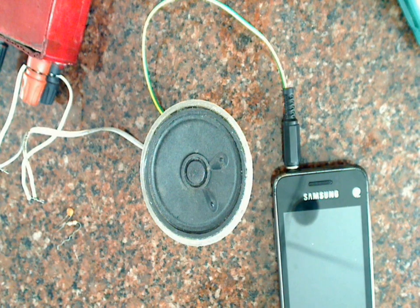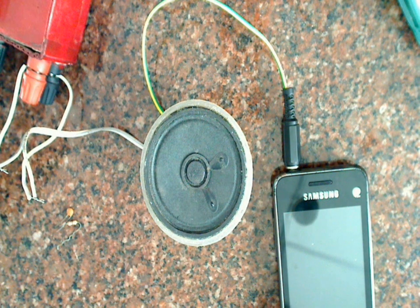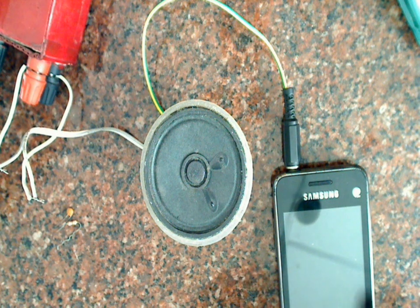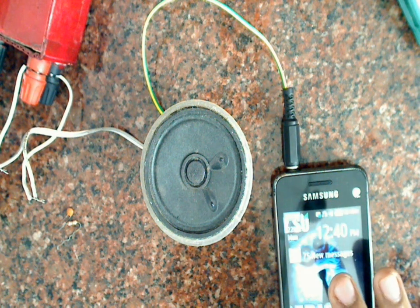So our amplifier is ready. As you can see this one is powered from this power supply here. And let's test it.